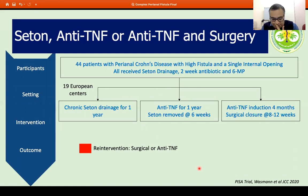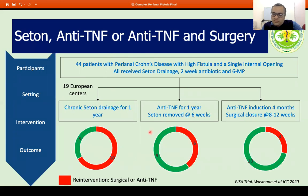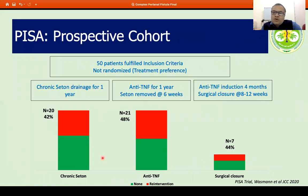Regarding surgery versus medical therapy, the PSAR trial included 44 patients with perianal Crohn's disease with high fistula and a single opening, all receiving antibiotic seton drainage, randomized to chronic seton drainage for one year, anti-TNF for one year with seton removed, or anti-TNF induction followed by surgical closure. Looking at re-intervention rates, recurrence was very high for chronic seton drainage. In the same cohort, patients not willing to be randomized due to therapy preferences showed similar re-intervention rates across therapies, meaning patient preferences play an important role in deciding the appropriate therapy.